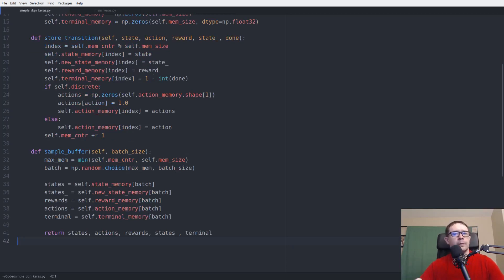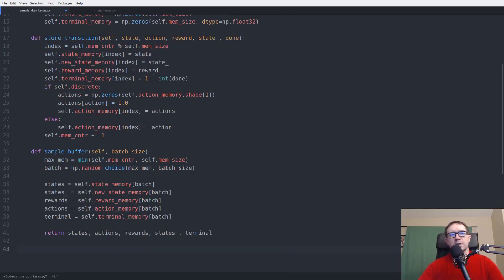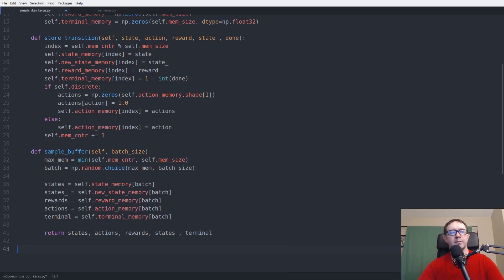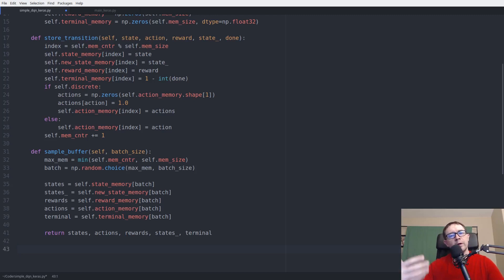Return those values — states, actions, rewards, new_states, and terminal flags. That is all we need for our replay buffer. More recently I've begun putting this in its own class so we can reuse it for other environments. I'm eventually going to package all this into a library so people can pull agents from my GitHub.